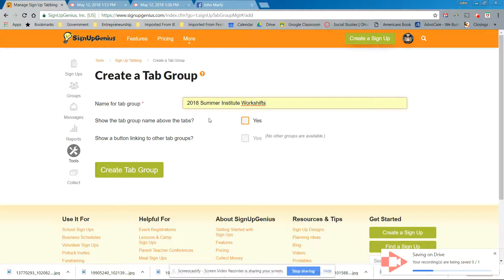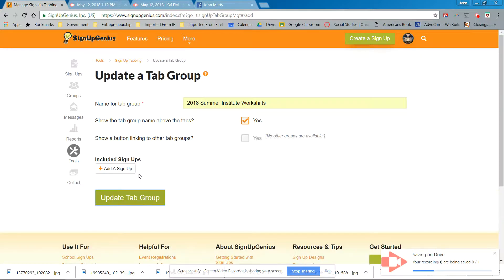So the tab group name above the tabs. We want to show yes. We want to show the tab group name for tabs, yes, and create tab group. Now we have the tab group. Okay, so before we did it, but now we do.